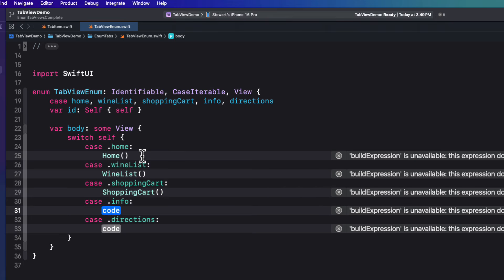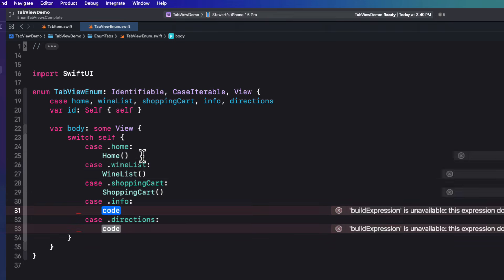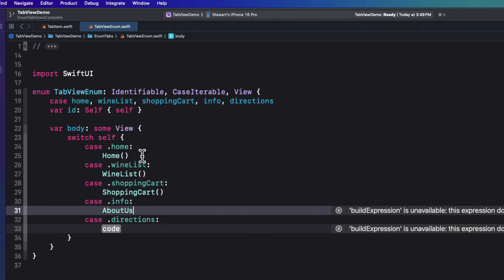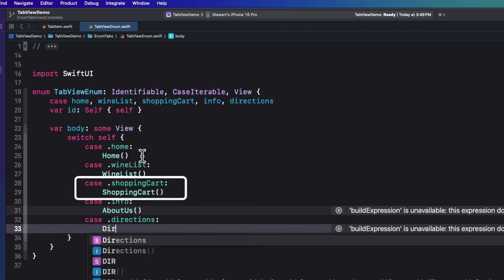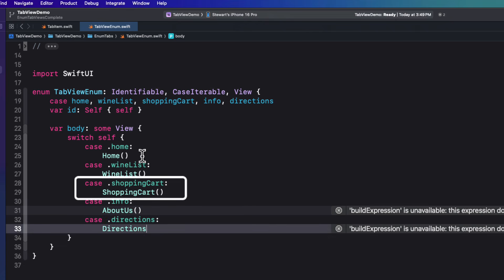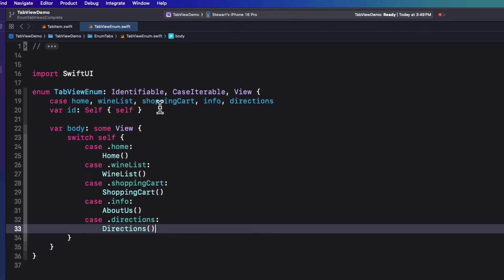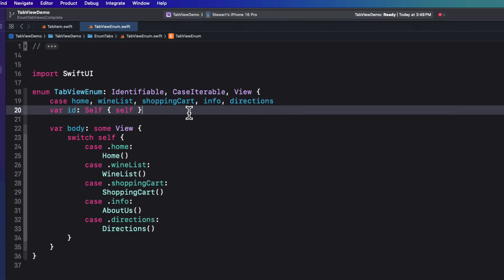What we're doing is we're matching our cases to the views that we want to present. And what this means then is that simply by providing an enum case, we're really providing a view. So for example, the tab view enum dot shopping cart case will display the body property for that case, which is the shopping cart view.